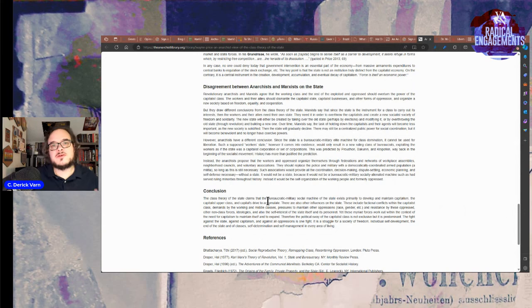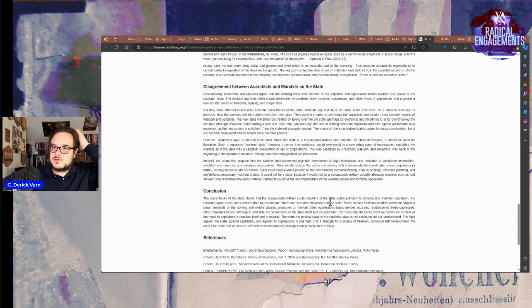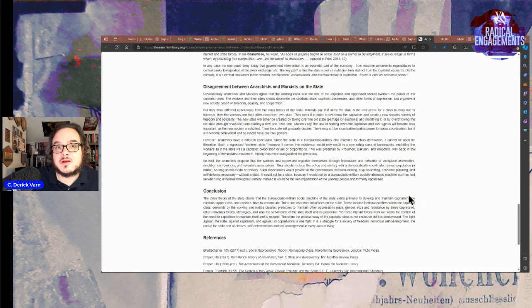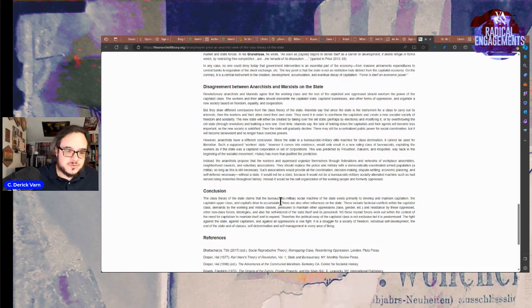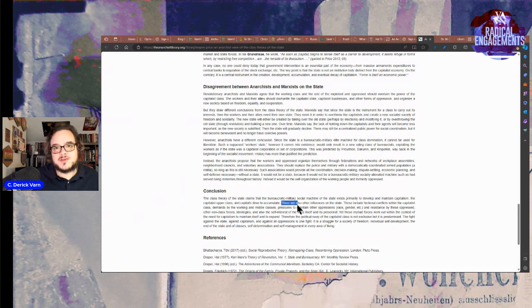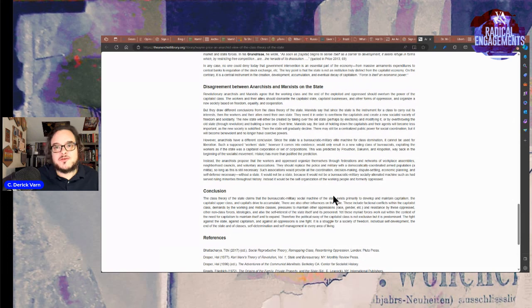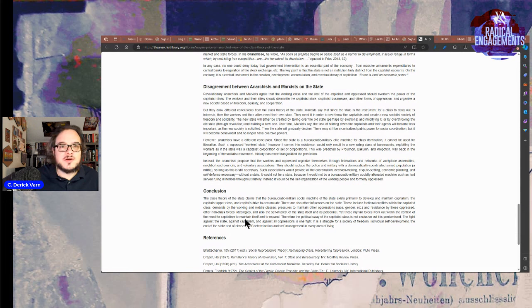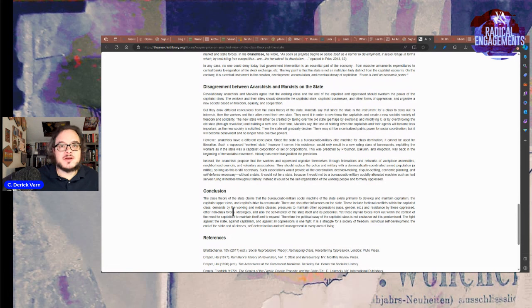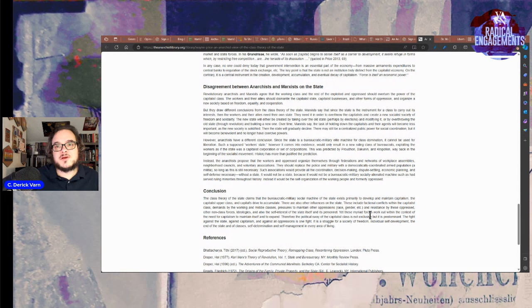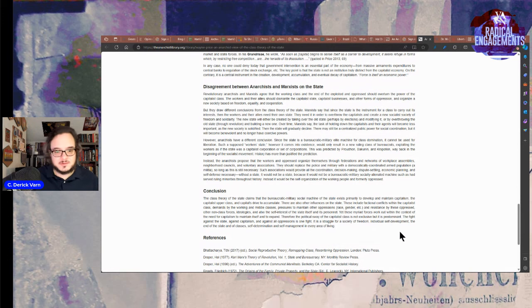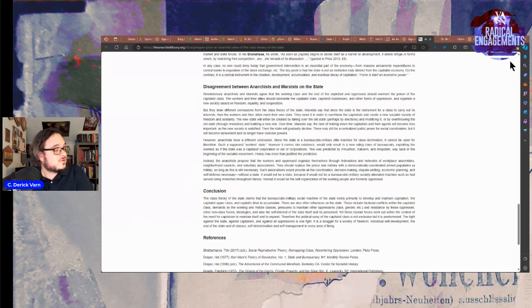Conclusion. The class theory of the state claims the bureaucratic military social machine of the state exists primarily to develop and maintain capitalism. The current state, the nation state in particular. The capitalist upper class and capital strive to accumulate, which is why nationalism is always calling for class collaboration, usually at the expense of people's own class interest within their racial or national subtype. There are also some other influences on the state. These include factional conflicts within the capitalist class, demands by working and middle classes, you gotta keep them pacified somehow, pressures to maintain other oppressions, race, gender, etc., and resistance by the oppressed, other non-class forces, ideologies, and also the self interest of the state itself and its personnel.